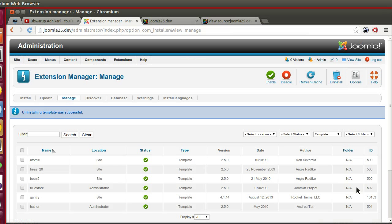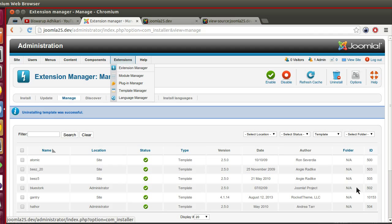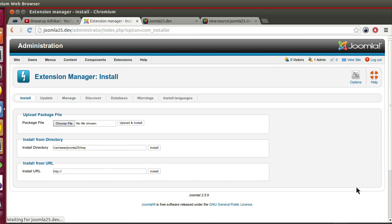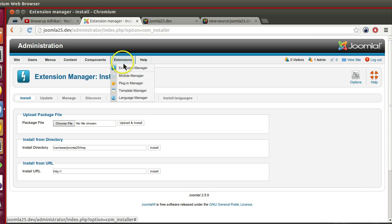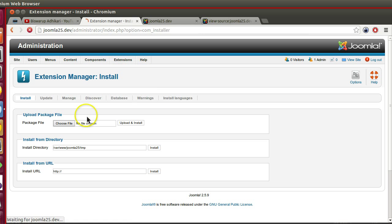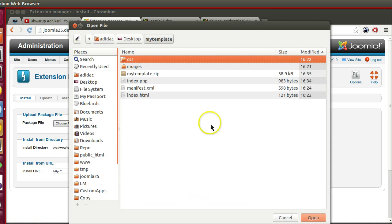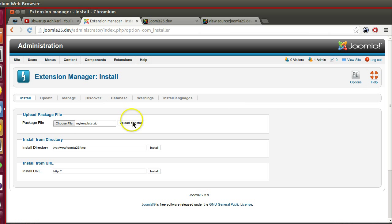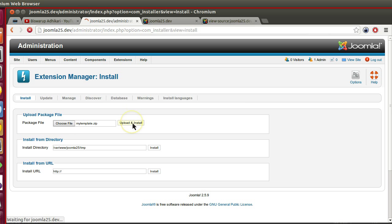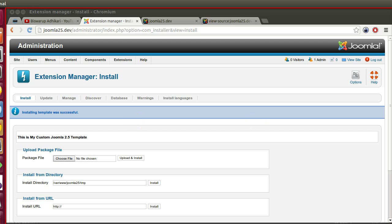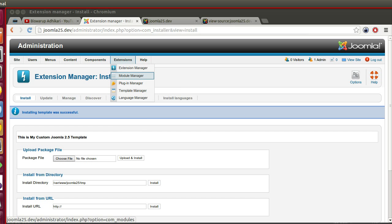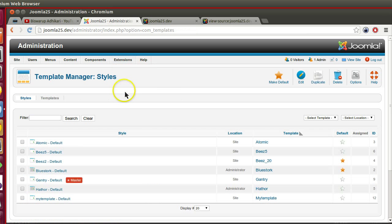Now let's go to the back end. Install from extension manager. Upload and install. Installation was successful.